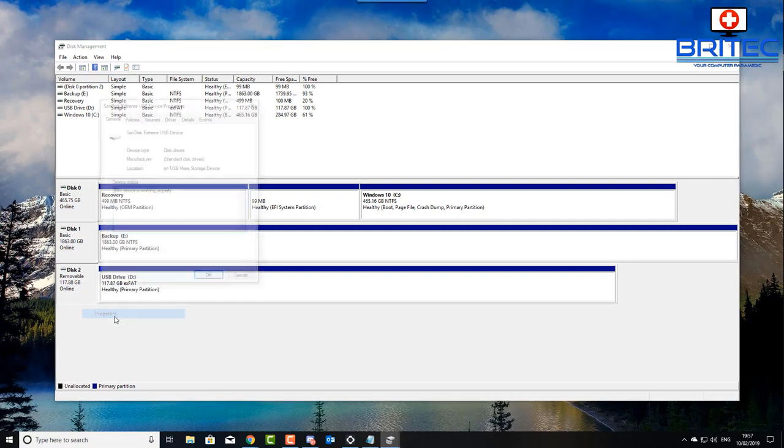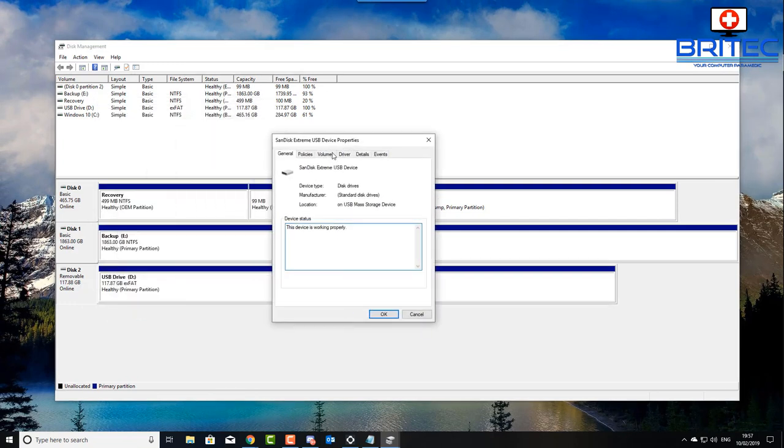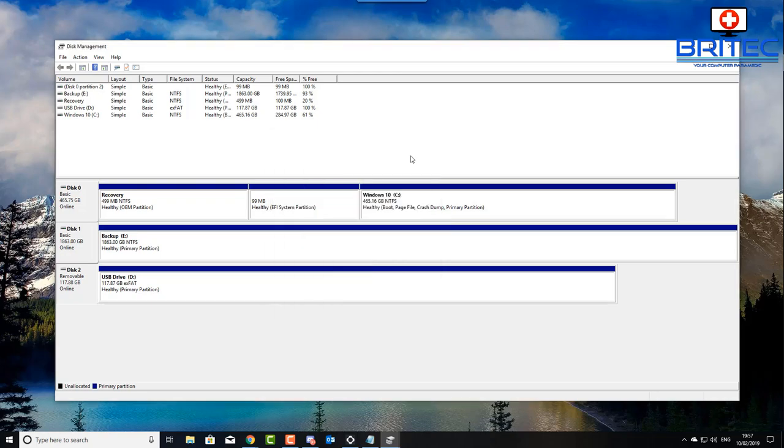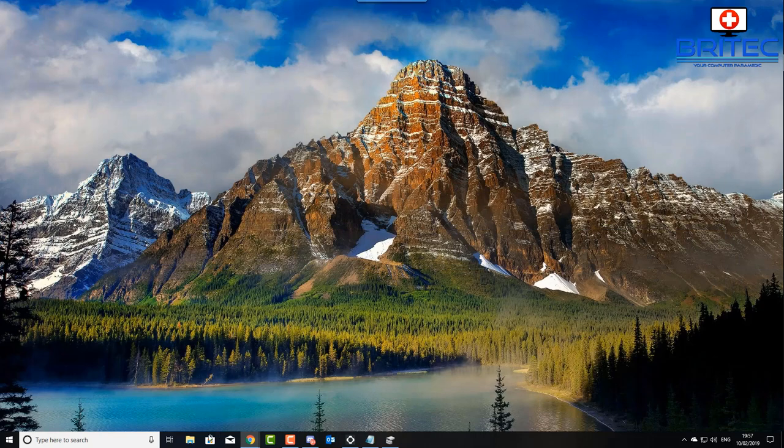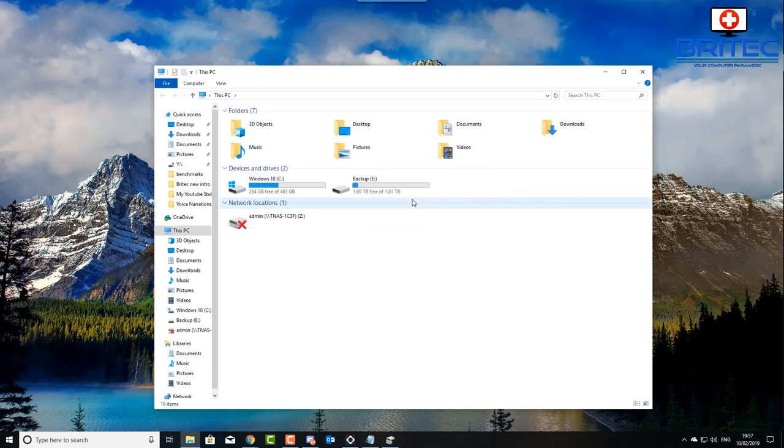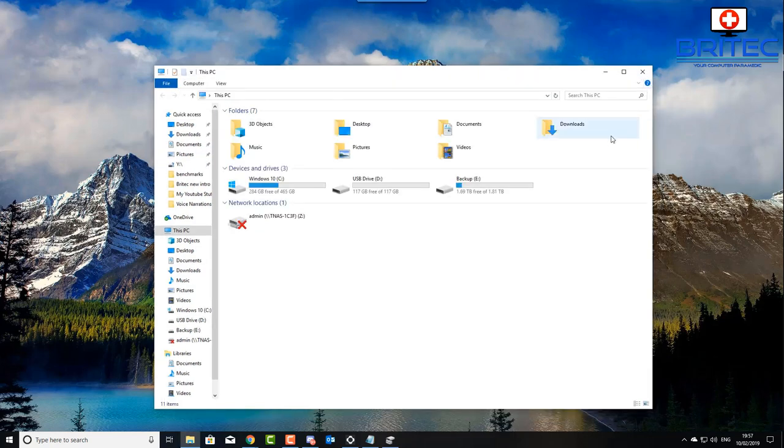That's basically how you can resolve that issue. It's very straightforward and easy to do, and we should now have a drive working so we can store all our data. Now this was a brand new drive that came from Amazon. Not sure whether the drive is faulty. I will test it further and if it is faulty then I'll send it back. But other than that, that's basically how you can get access to your drive and fix it if you've got that issue.